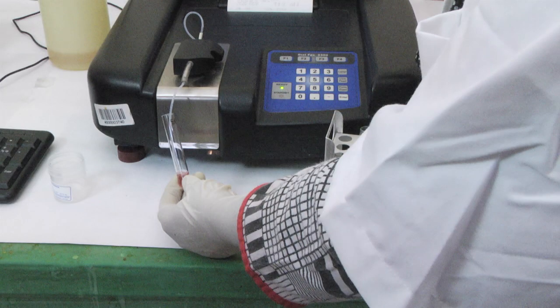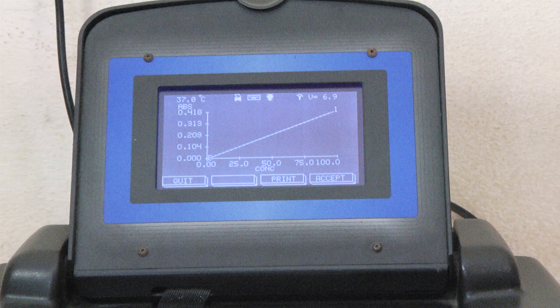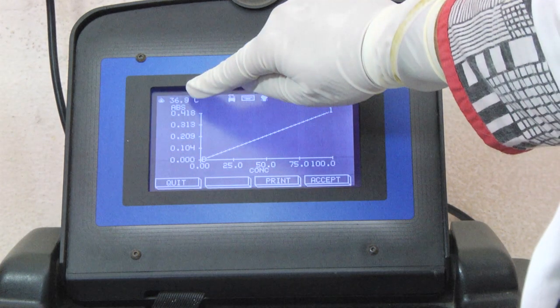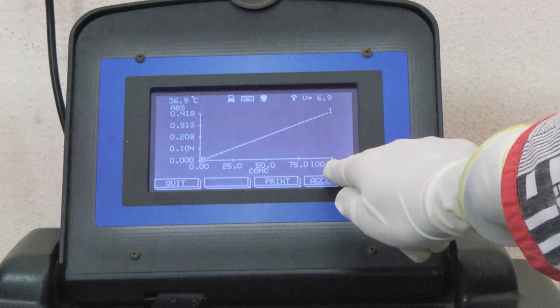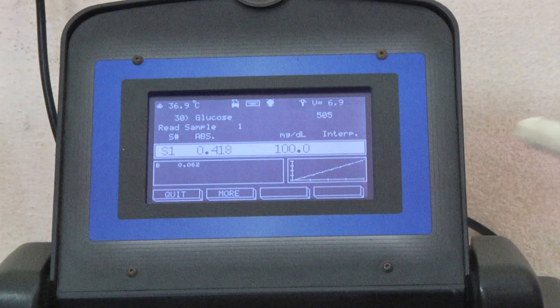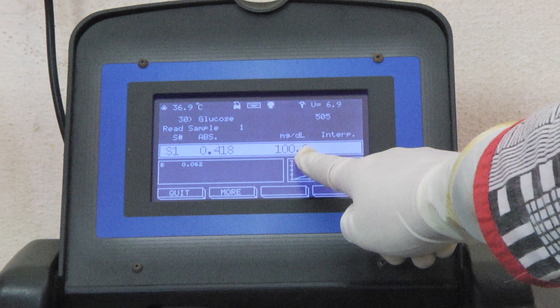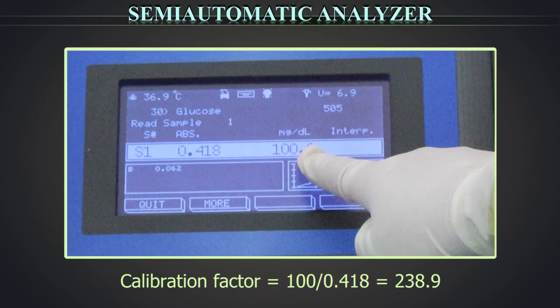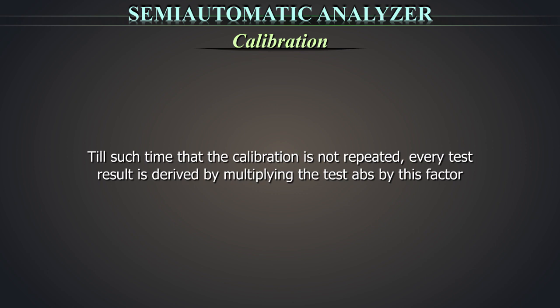Now aspirate the standard test tube. A calibration graph is displayed which depicts absorbance on the y-axis and concentration on the x-axis. The graph should be linear. The absorbance of the standard is 0.418 for a concentration of 100 mg per deciliter. The equipment derives a calibration factor by dividing the specified value by the standard absorbance. Therefore, the calibration factor will be 100 divided by 0.418, which is equal to 238.9. Till such time that the calibration is not repeated, every test result is derived by multiplying the test absorbance by this factor.